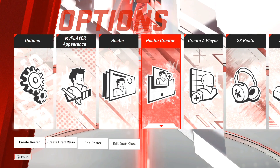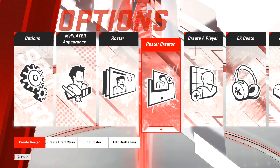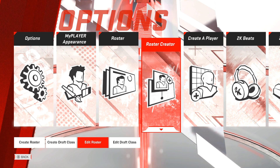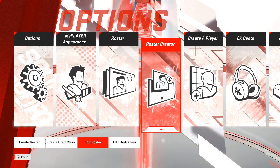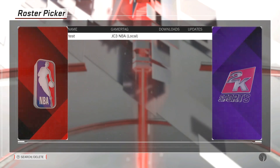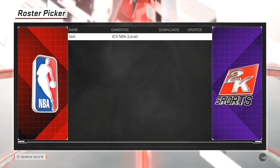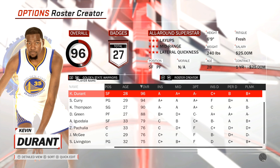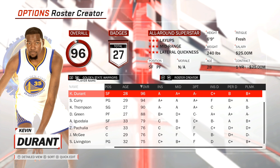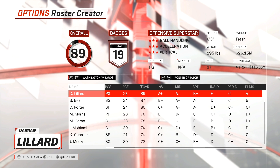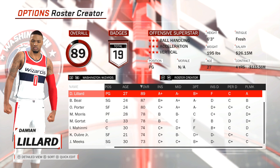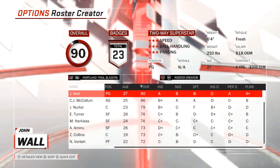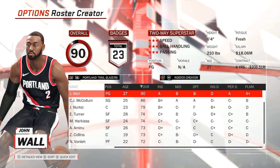I know last year for 2K17 I posted this exact same video showing an email from 2K saying there was no way to do it. I apologize for that, because this year I'm not going down easy — I'm showing you how to do it. This 100% works. The game just came out.